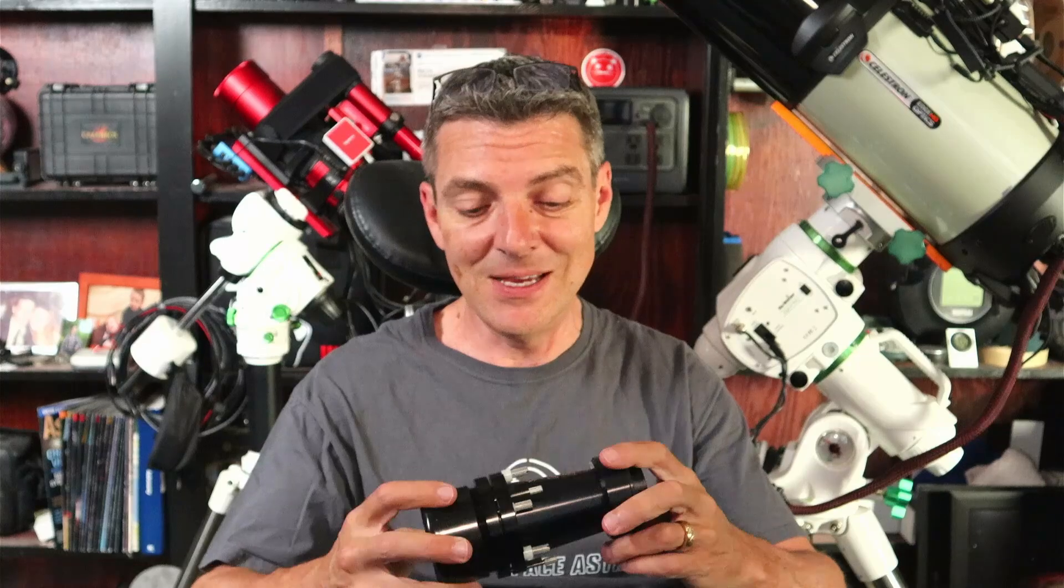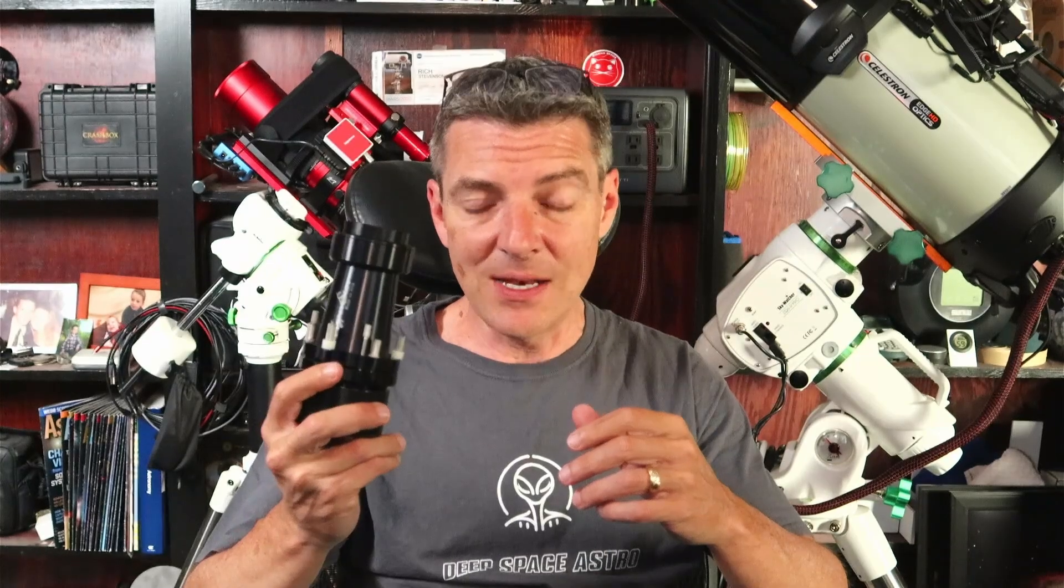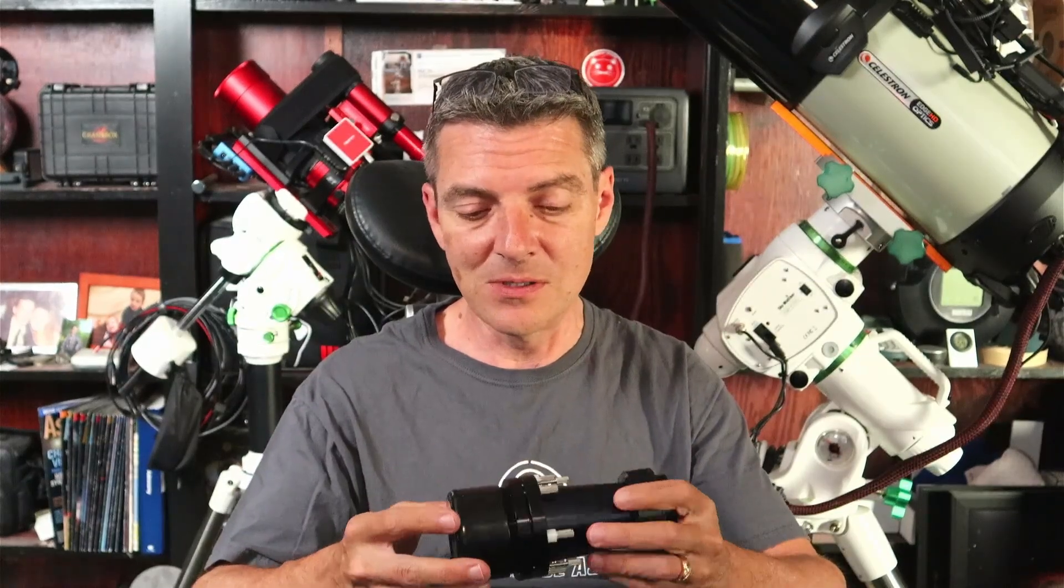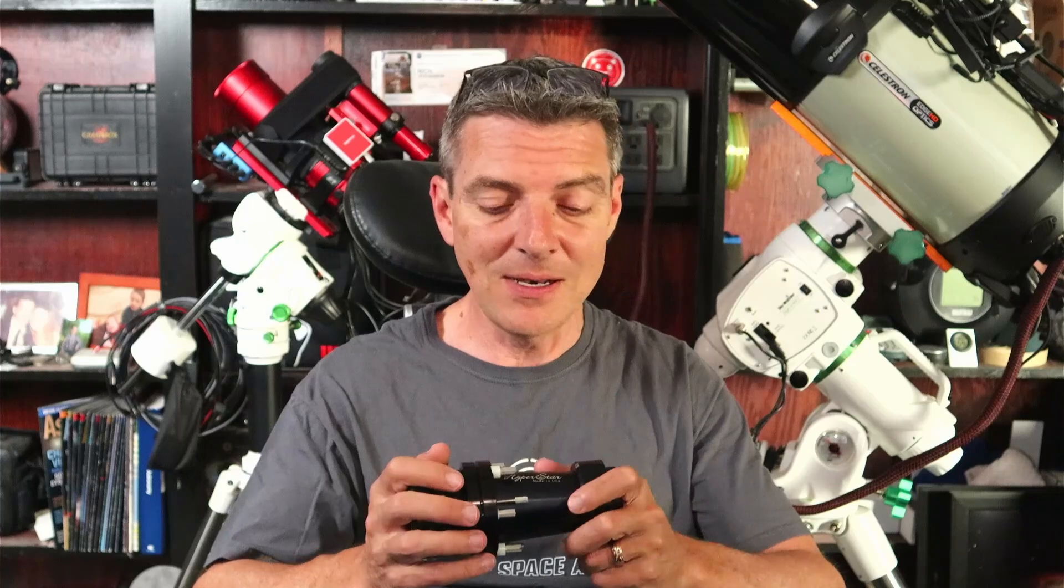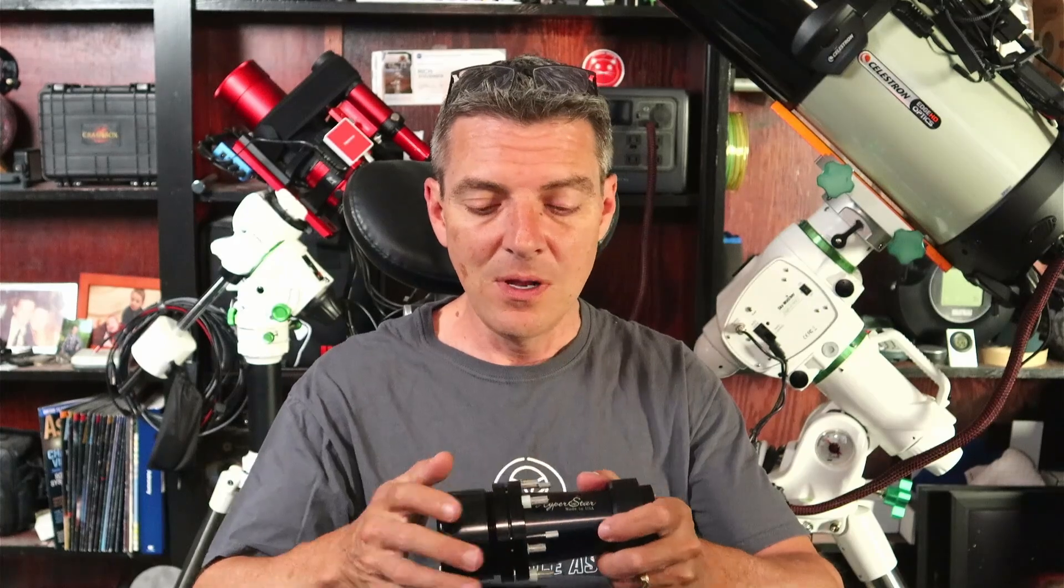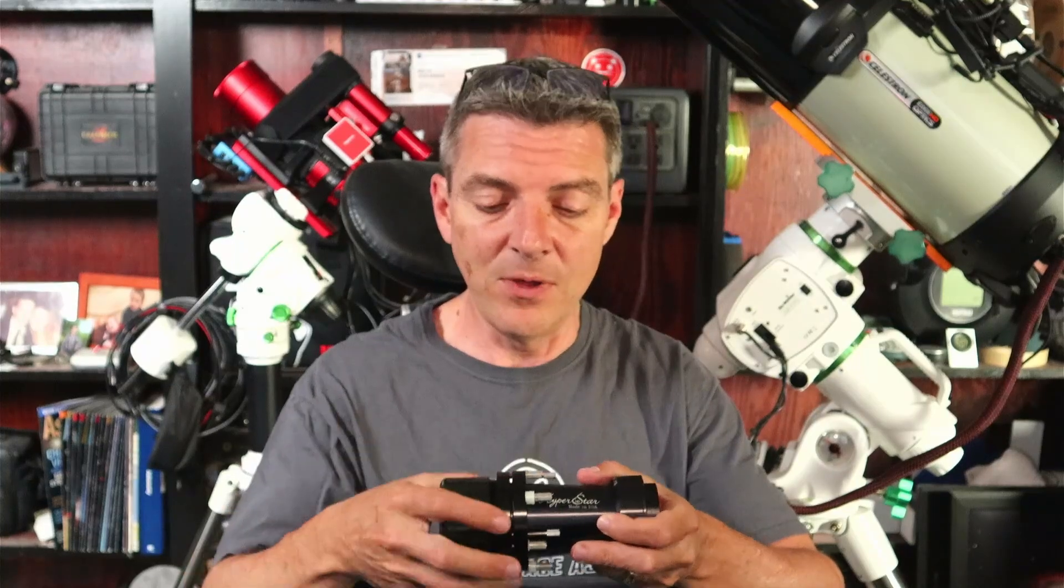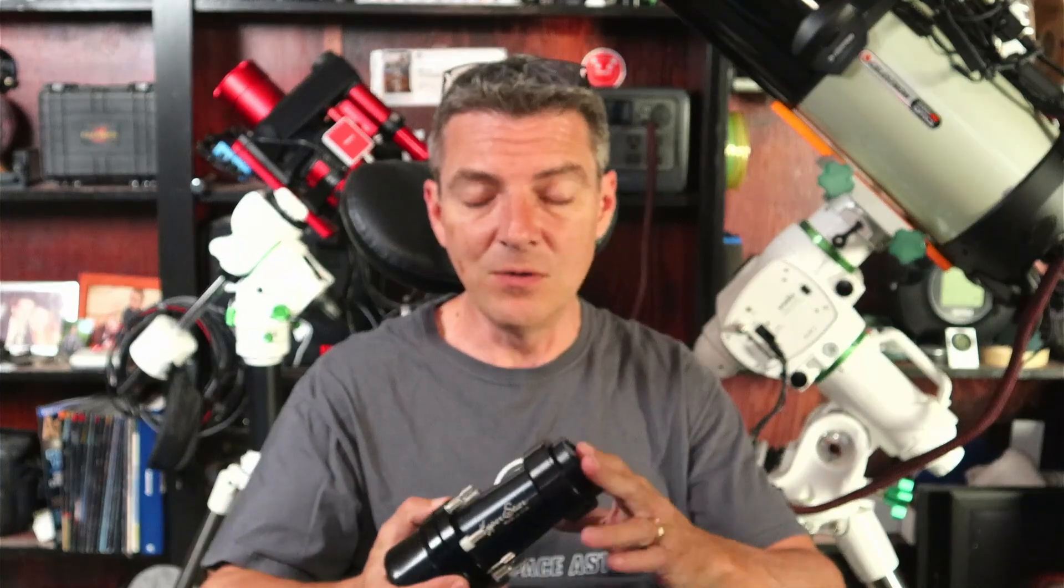So I have finally pulled the trigger and picked up myself a Hyperstar for my Edge HD 8-inch Celestron SCT. Got this one second-hand off of Cloudy Nights, saved myself a few hundred bucks doing so. It's version three because of that, not version four. We'll go over the differences between the two versions here in a minute.